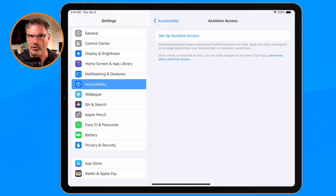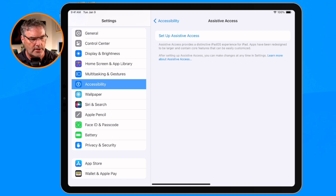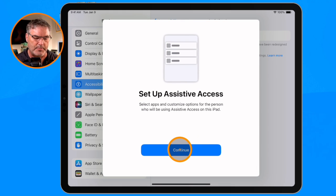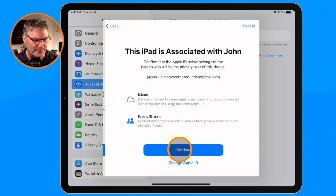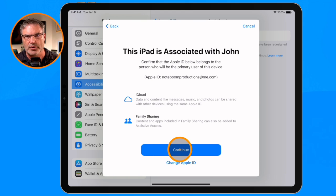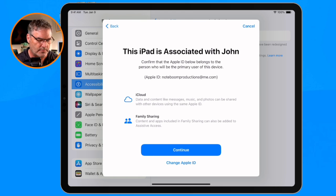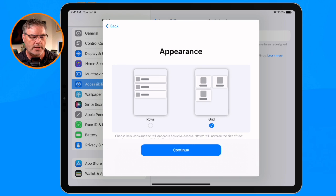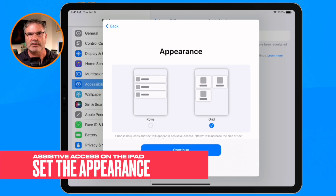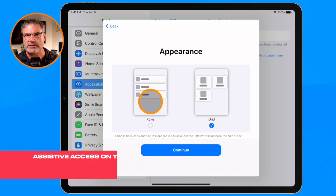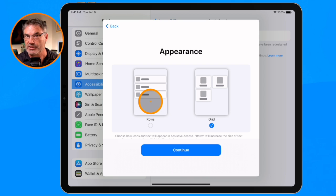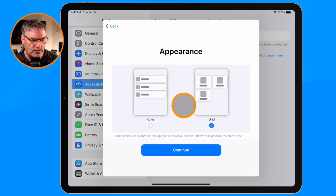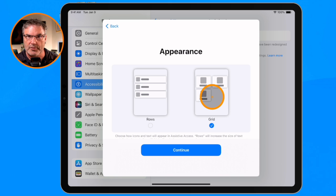There are a number of steps involved, so let's get started. I tap on it, then tap on Continue. It tells us what it is and which account it's going to be tied to. I'm going to go with Johnny's account. Now I can change the appearance — I can have it in rows, which is how I like to do it on the iPhone, or as a grid. I'm going to leave it as a grid.